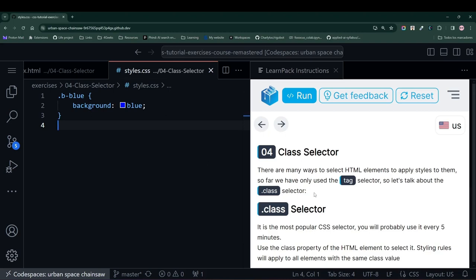Alright friends, here we are again in this CSS course, and now LearnPack is teaching us something extremely important, class selectors.